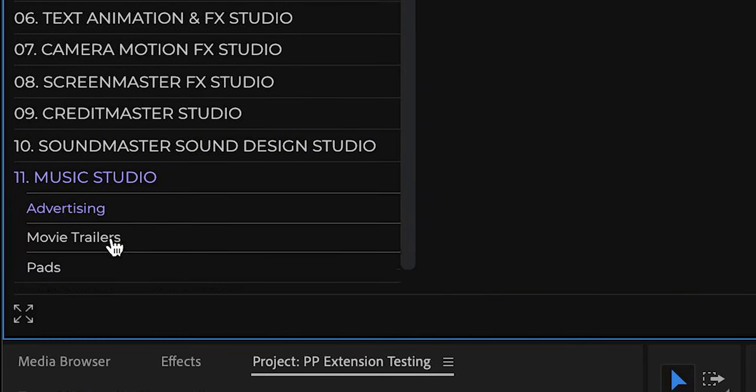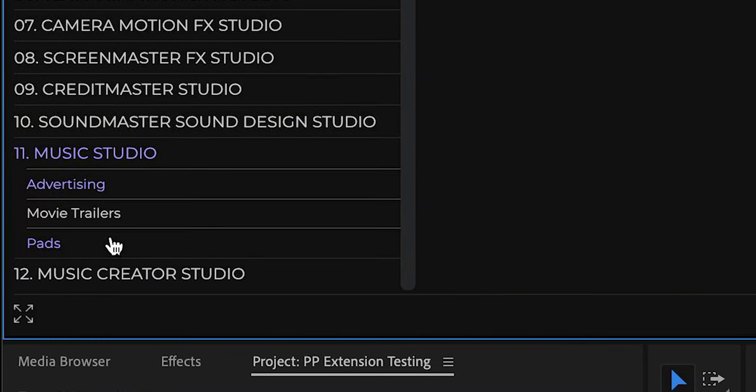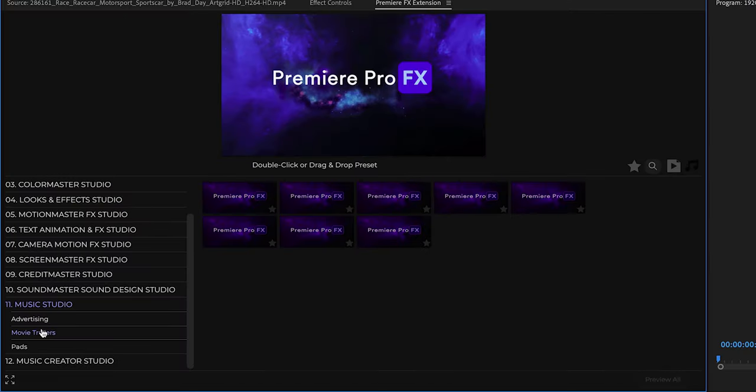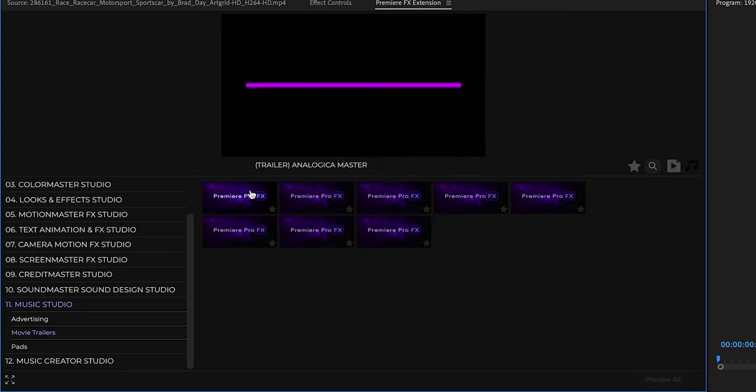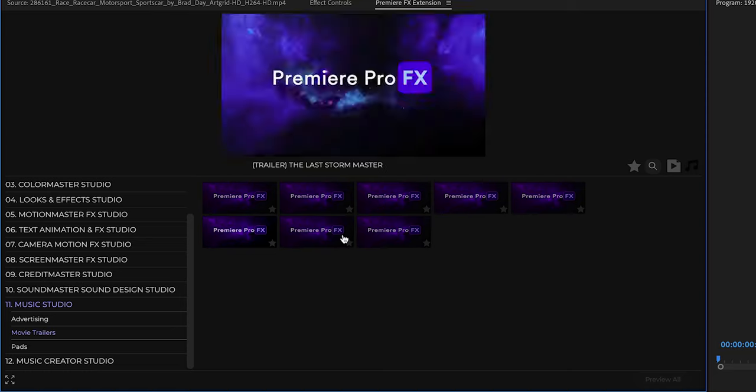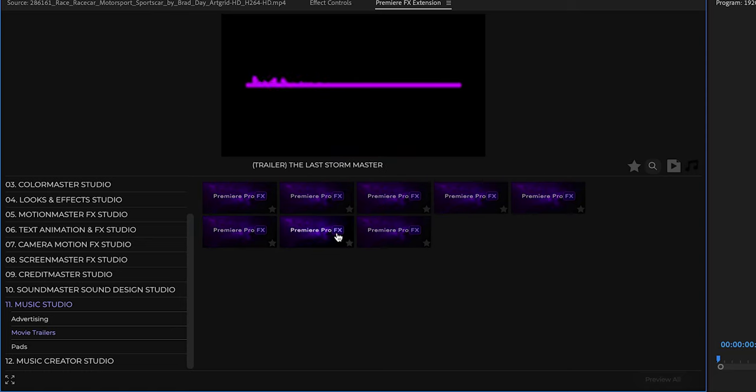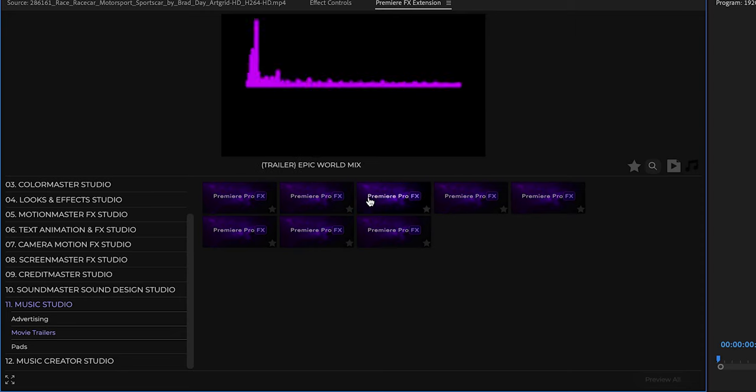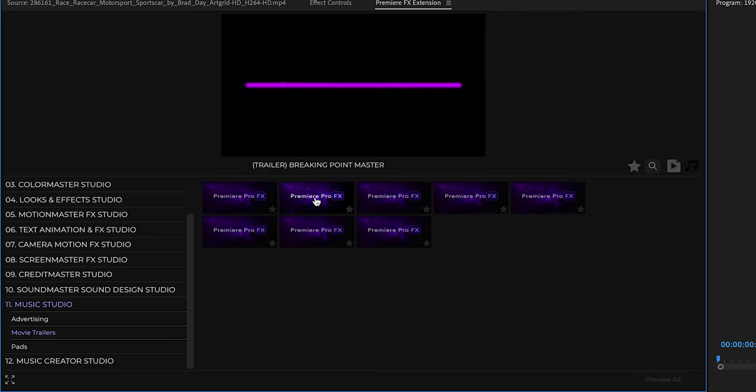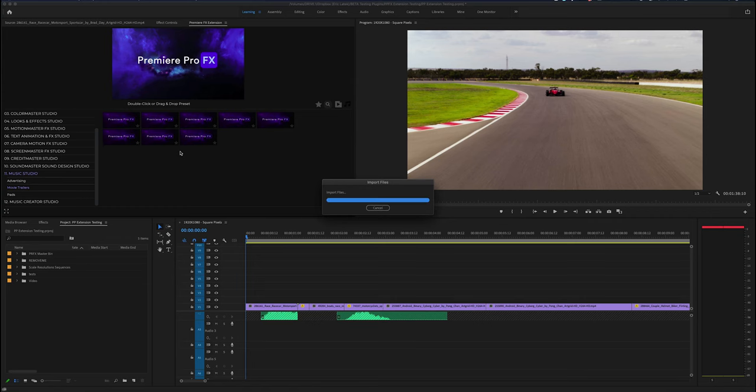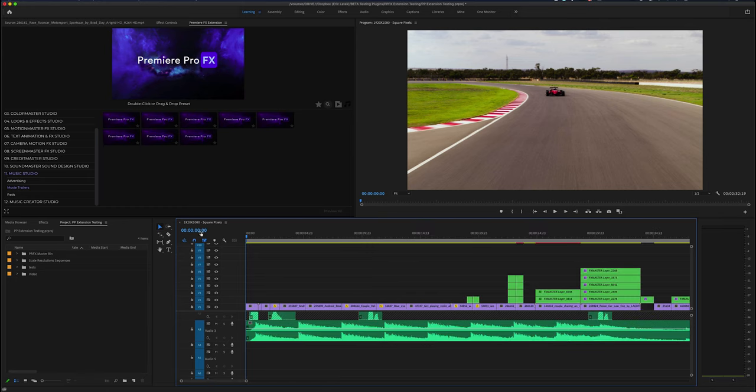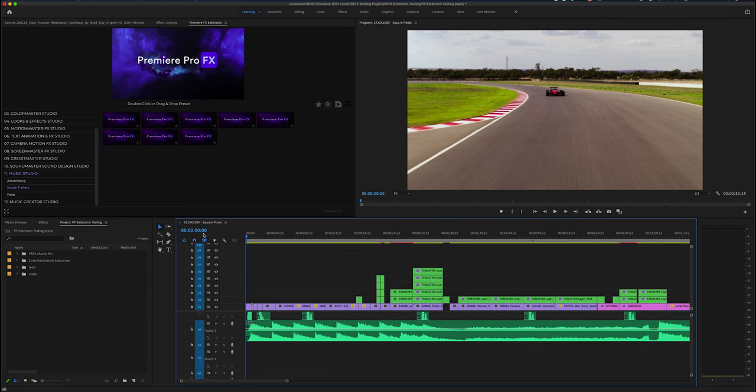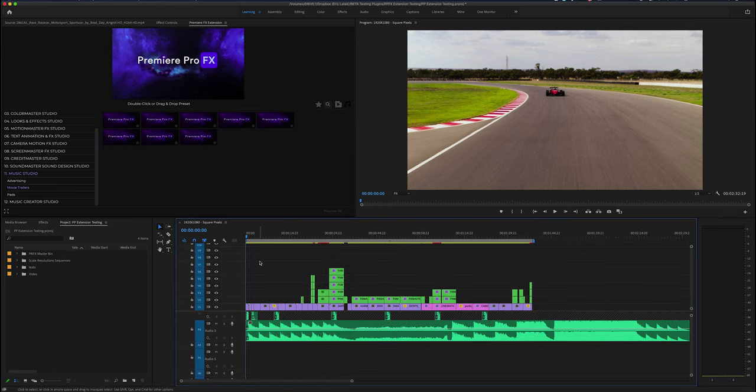In version 1.0 for Premiere Pro Effects, we have a good amount of scores to get you going. More music scores and music stems are going to be added over time. Just like the sound, whatever score you want, just double-click, and your entire score is going to go into your Premiere Pro audio track.